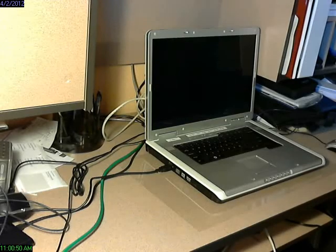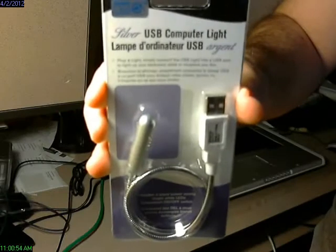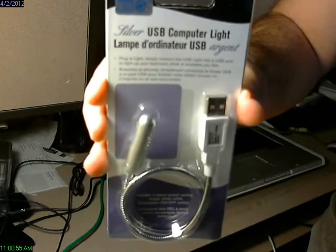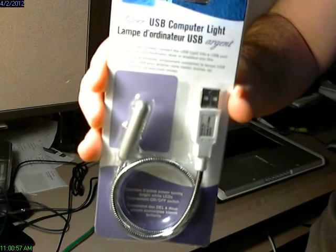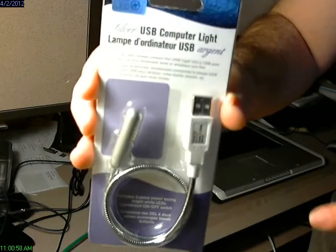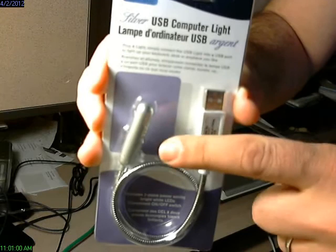It's Tony Fortunato from the Technology Firm. Here's a little tip for you we like to use. It's this little guy here—a USB computer light. It just has a USB connector over here.